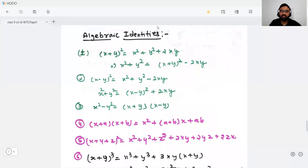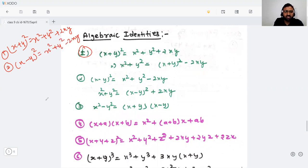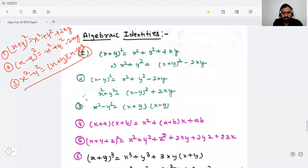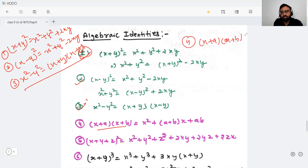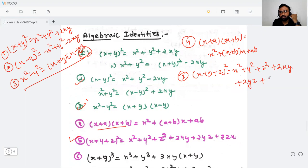Some algebraic identities: Identity 1: (x + y)² = x² + y² + 2xy. Identity 2: (x − y)² = x² + y² − 2xy. Identity 3: x² − y² = (x + y)(x − y). Identity 4: (x + a)(x + b) = x² + (a + b)x + ab. Identity 5: (x + y + z)² = x² + y² + z² + 2xy + 2yz + 2zx.